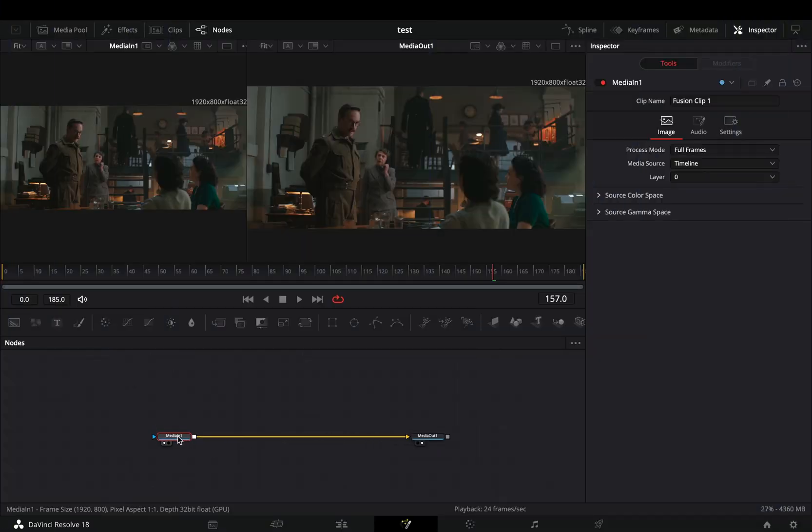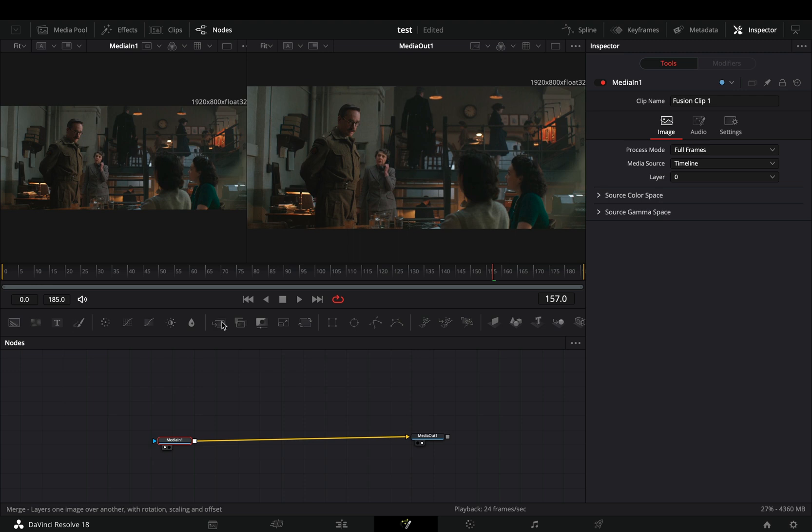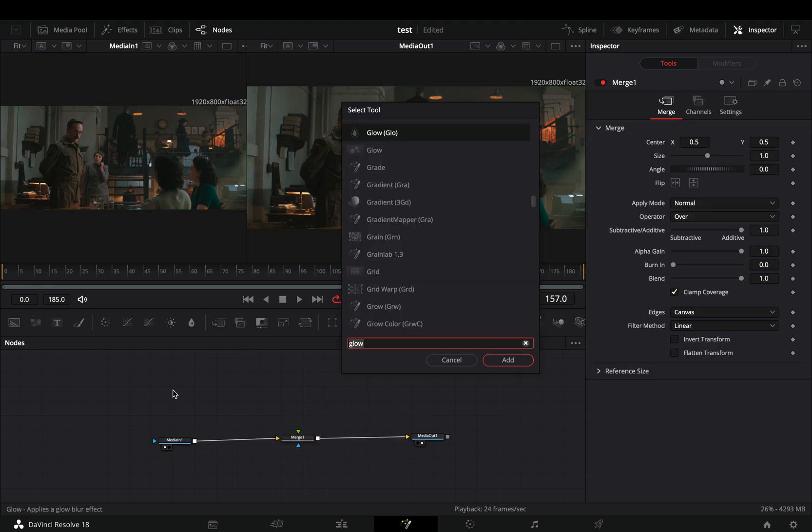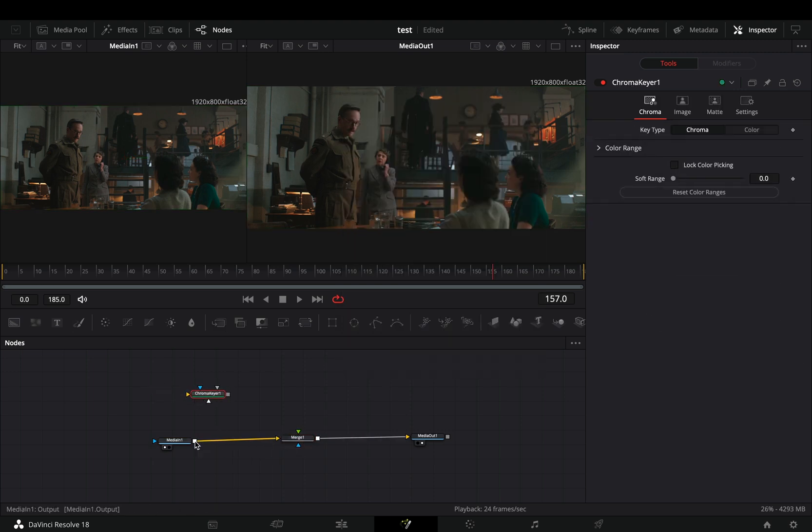Open your clip in the Fusion page and add a Merge node. Bring a chroma keyer in empty space, connect your clip to this and drag it to the left viewer.